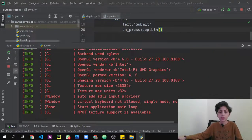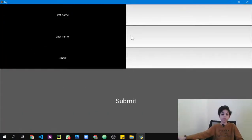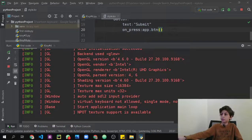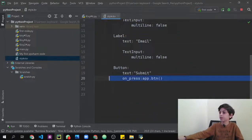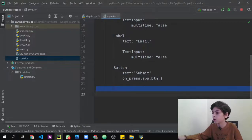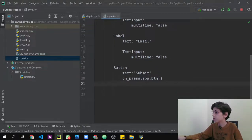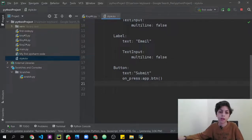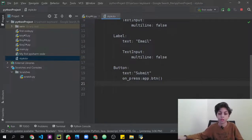Now let's run the code — you'll see the same form we built in the last video, but done in a much simpler way using the KV language. If you have any difficulties, leave a comment and I'll help you out. I'll also put this code in the description. That's it for this video — I hope you enjoyed it, please like and subscribe. Bye!